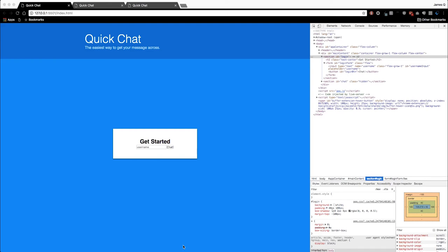Hey guys, welcome back to part four of this mini-series called Design and Build a Chat Application with Socket.io. In the previous video, we started to lay out our content on the screen and began styling it. That video went a little longer than expected, so I decided to cut it short and finish out the styling of our application in this part. We're going to finish styling the form, display the messages area, and the small form to send a message.